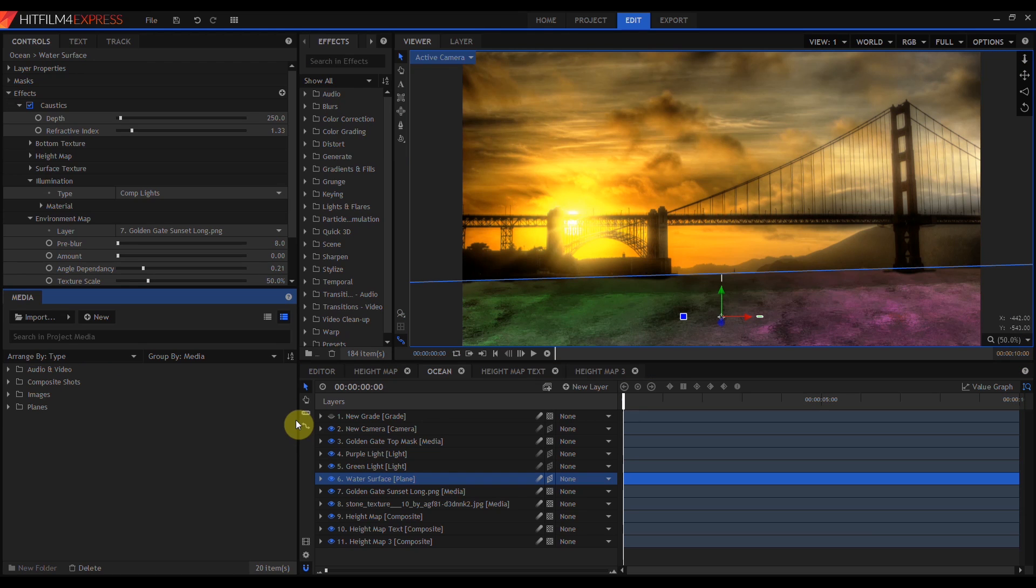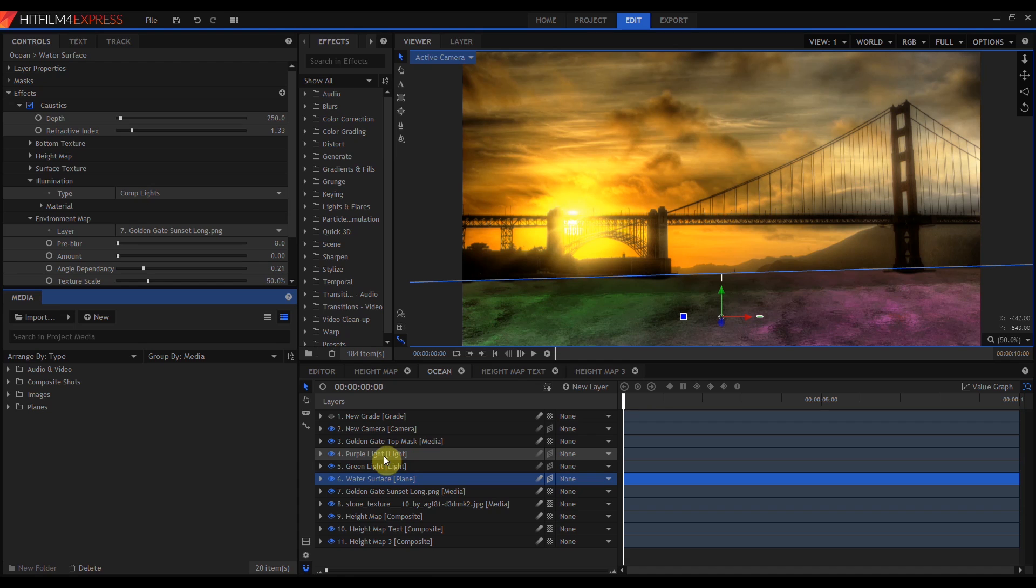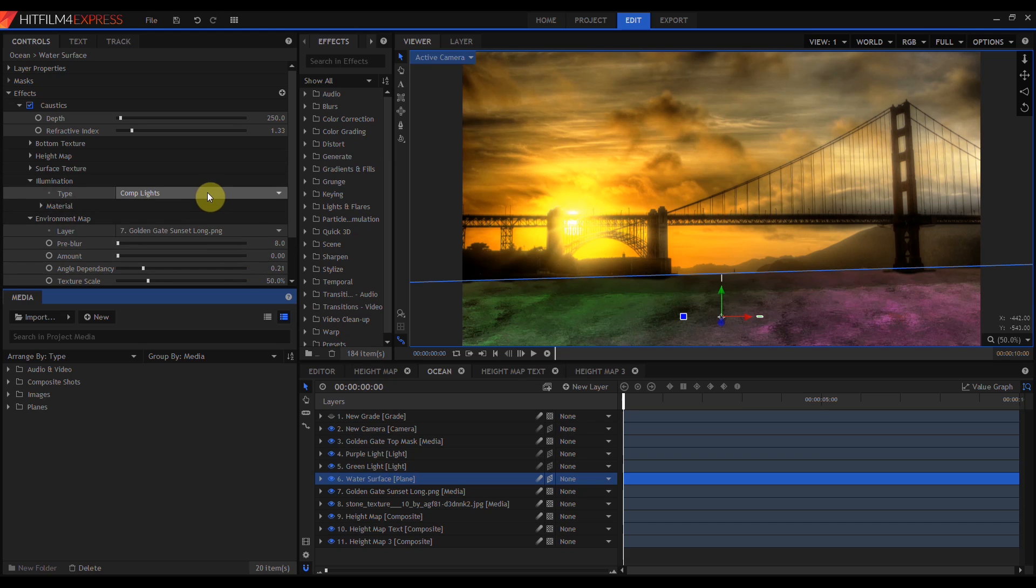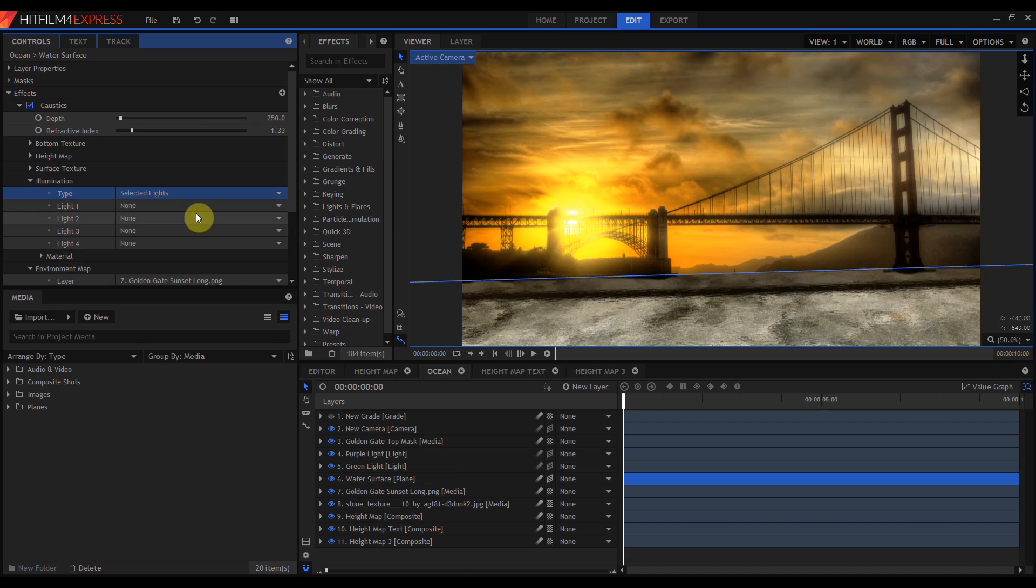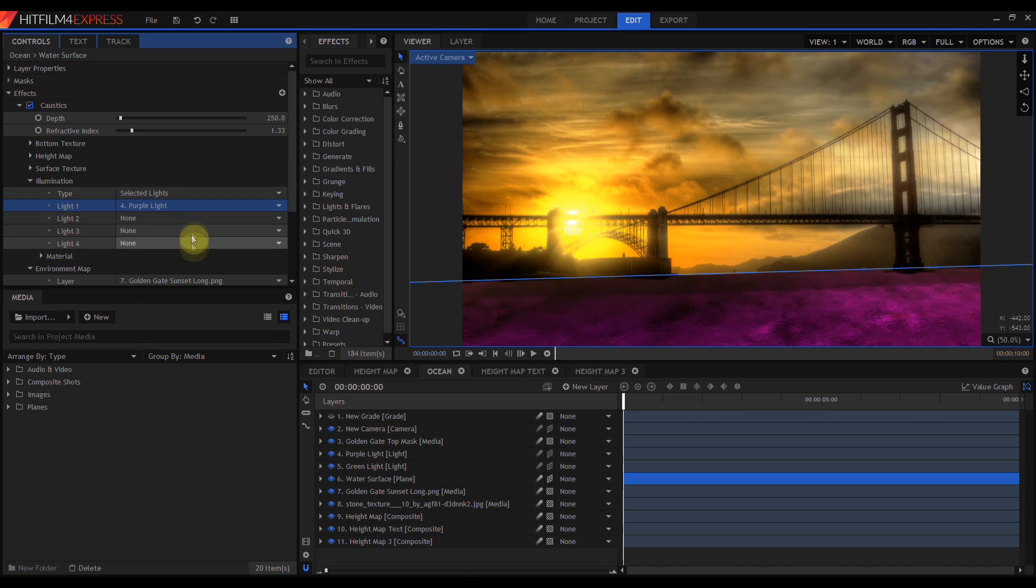One last thing I want to mention in the illumination controls. I've turned the environment map off and added a second light to the scene. So I now have two lights, a purple light and a green light. If you come up to the illumination settings, you'll see this dropdown which currently says comp lights. If I twirl this down, I can change this to selected lights. Now I can manually pick up to four of the scene's lights to use in the caustics effect.